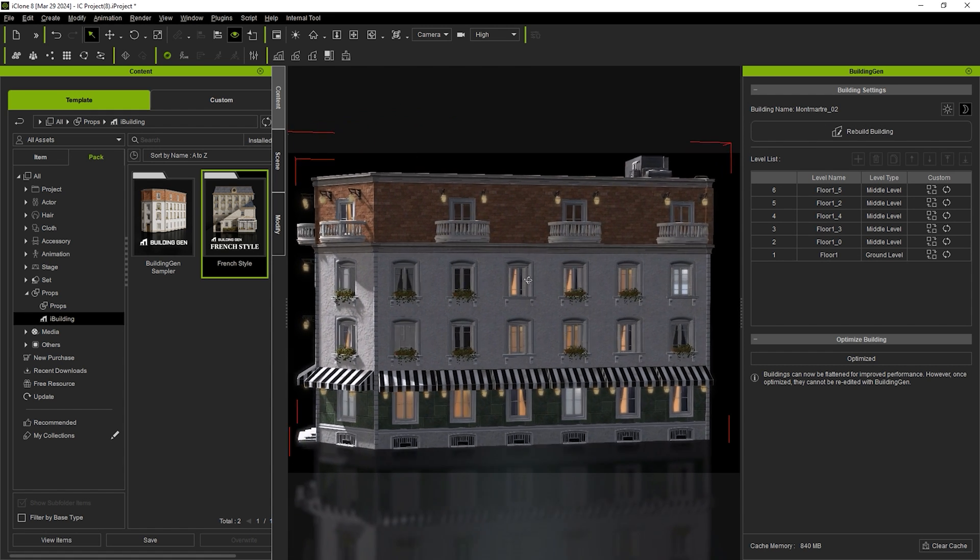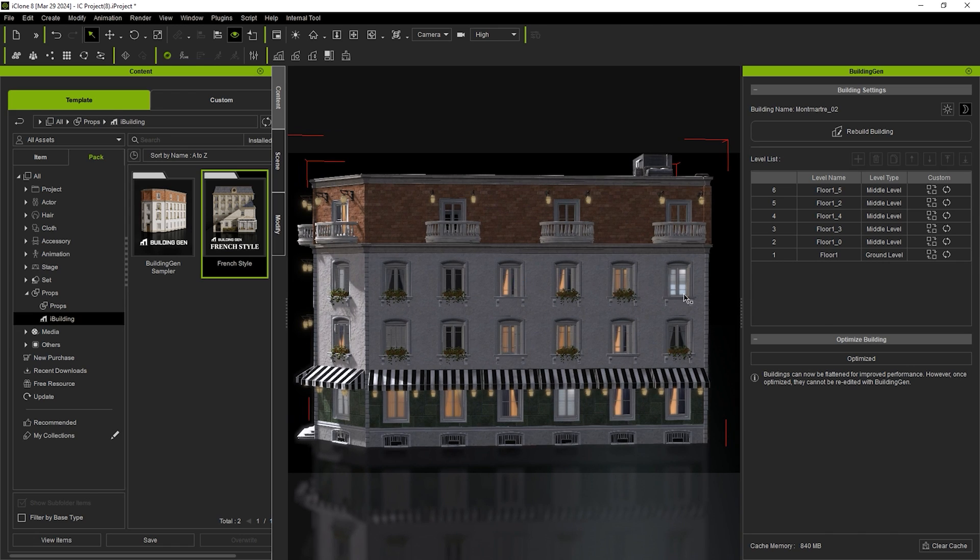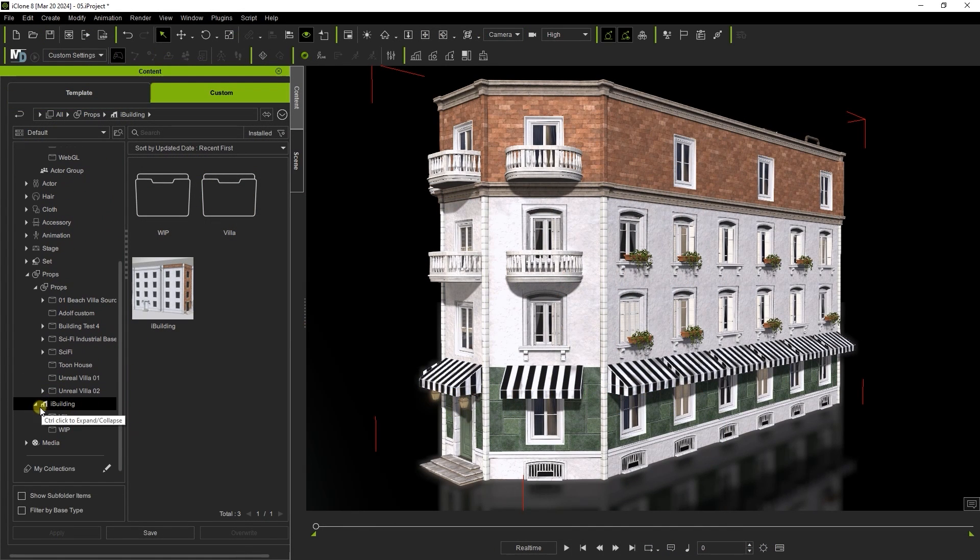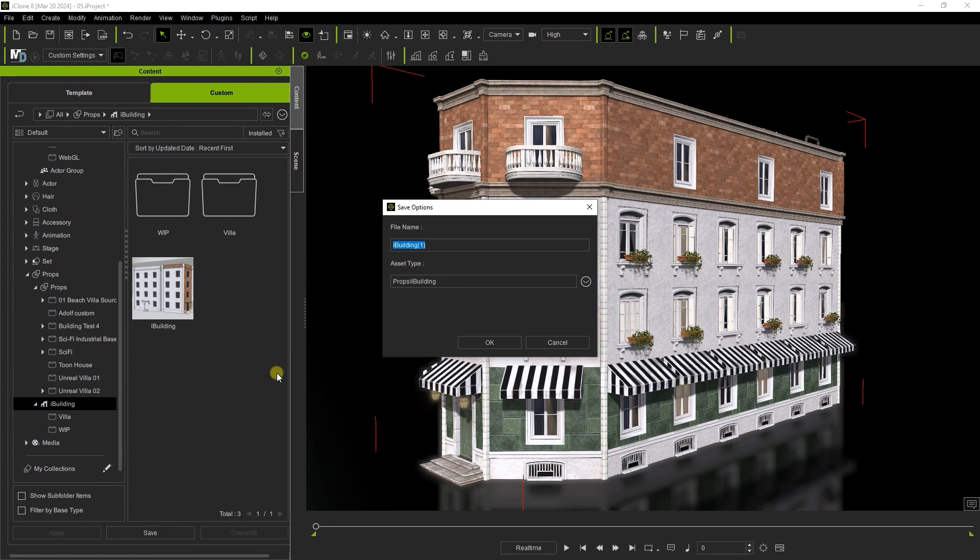If I'm satisfied with my construction, then I can save the building in the custom tab under the iBuilding category.